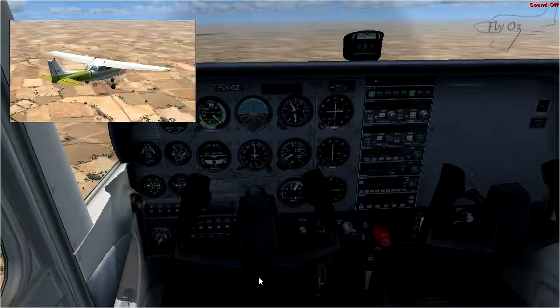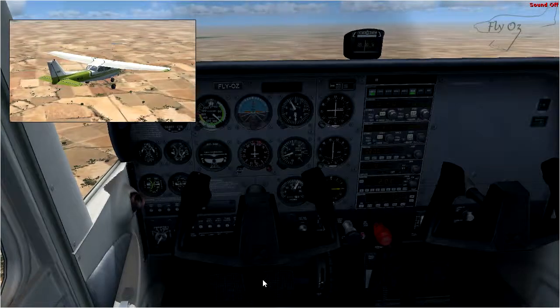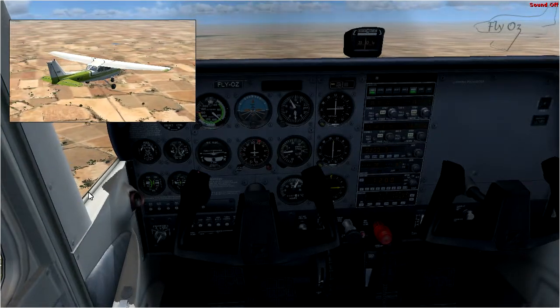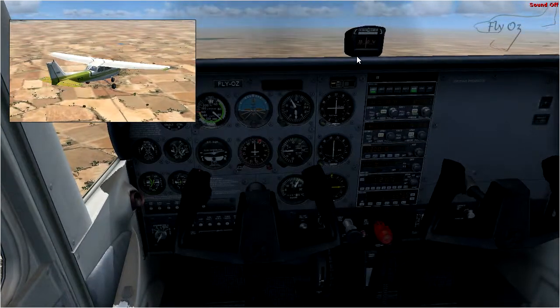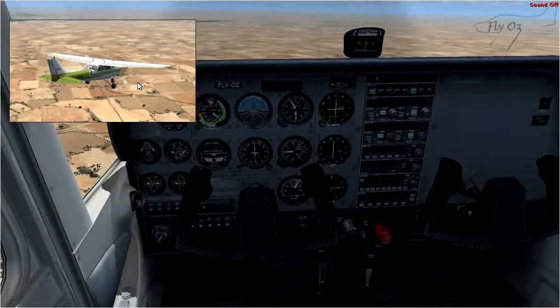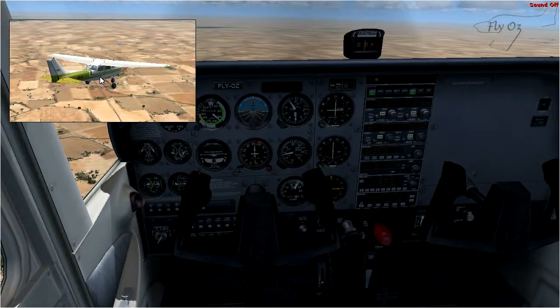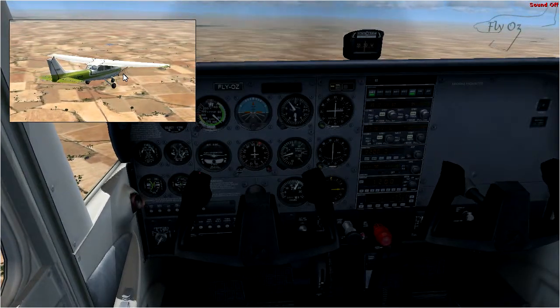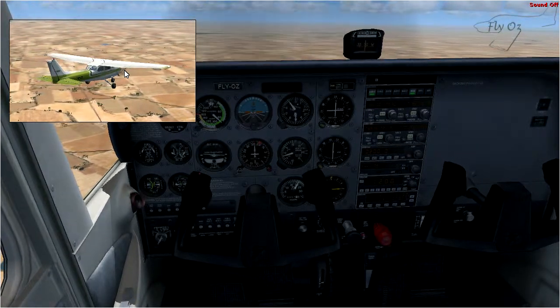The third primary control is our rudder. If I push the rudder to the left, then we yaw to the left. If I push the rudder to the right, we yaw to the right.